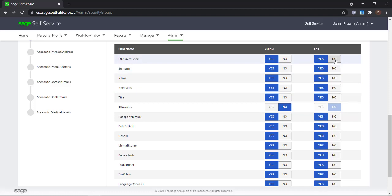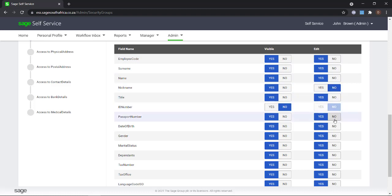You will see that if you remove the view option, it will automatically unselect the edit option.